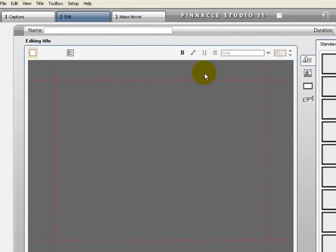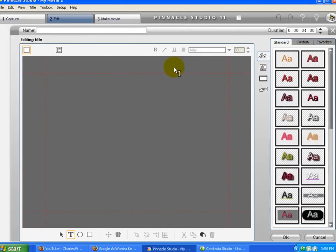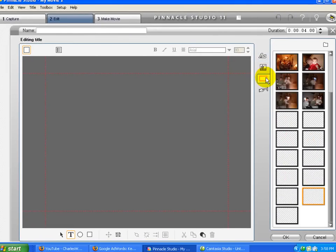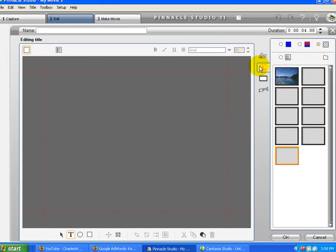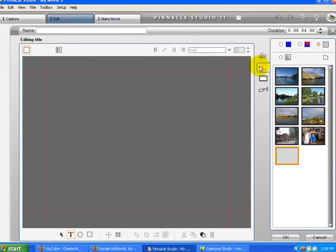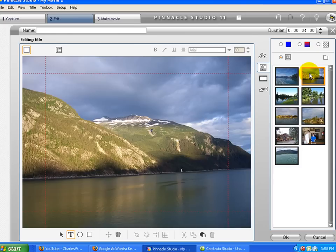I'm going to go with full screen. I'm going to choose a background image. Now these are not the images that I want, so I'm going to pick... I'll just pick that one.